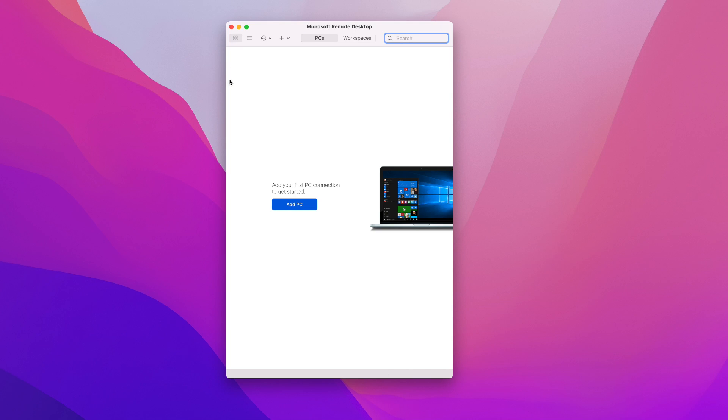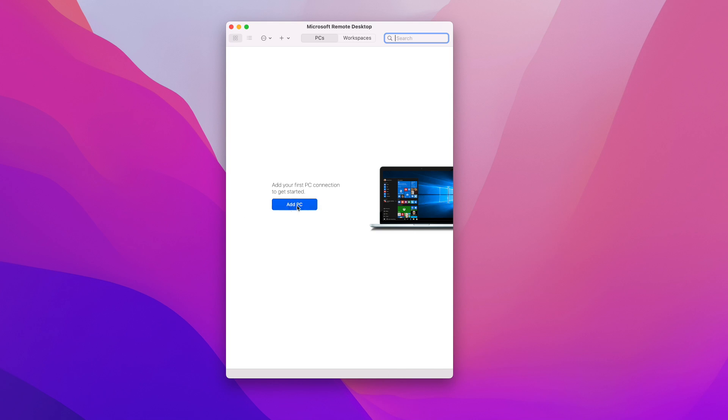Once you're in the app all you have to do is click on add PC and here you can create your new connection. Now if you know your computer IP address you can enter it here. You can give it a friendly name if you want to easily identify that computer.